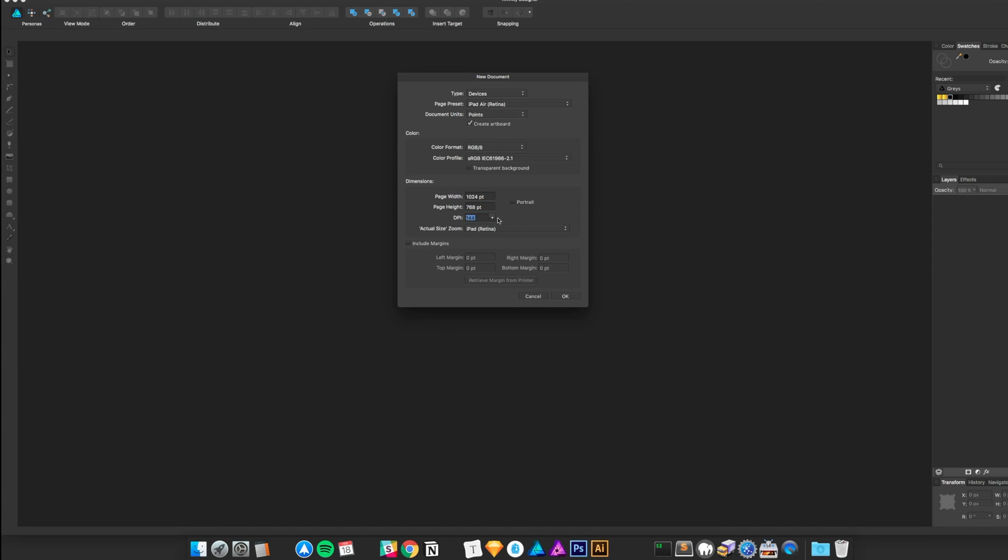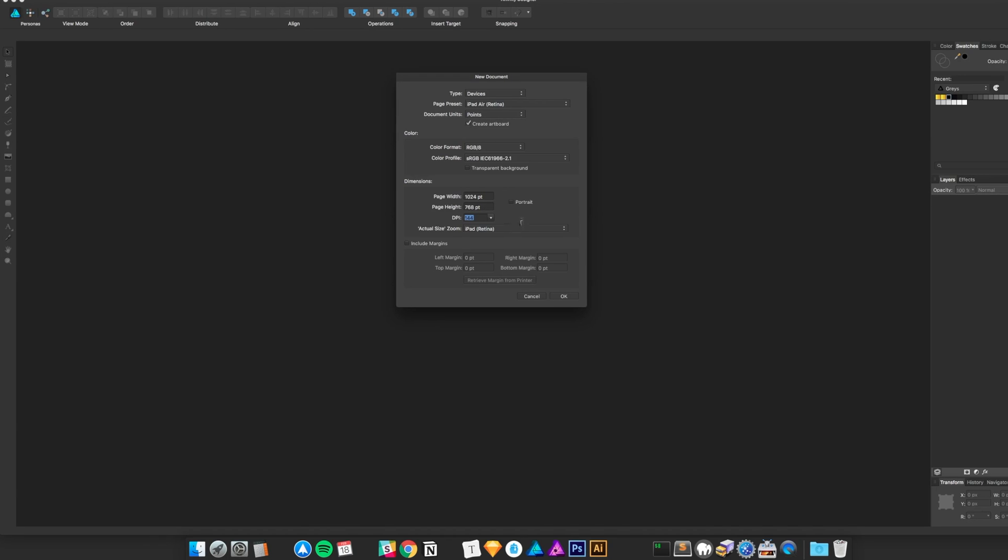So that's essentially double, but you can export things as double or triple however you want. You can tell it to go portrait. Right now it's I think landscape.